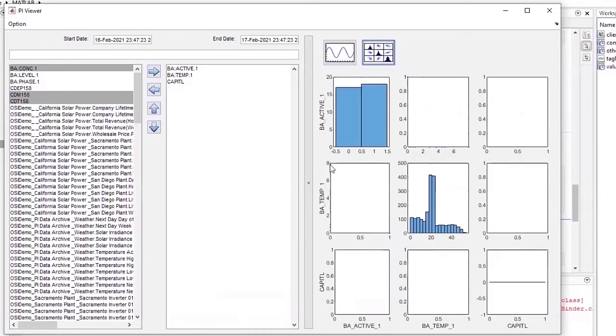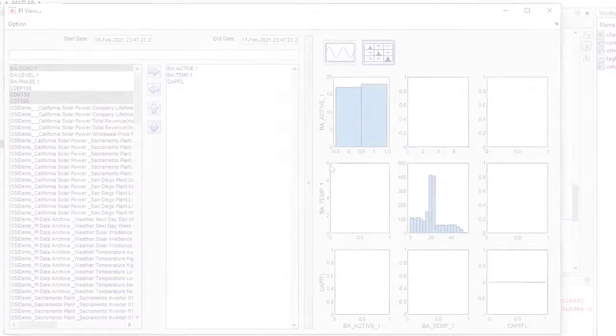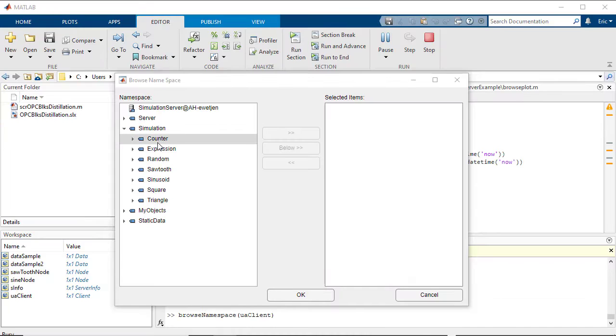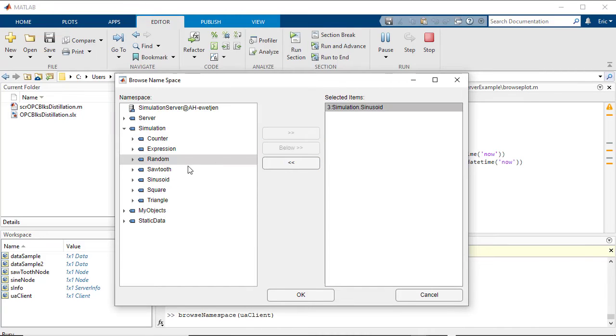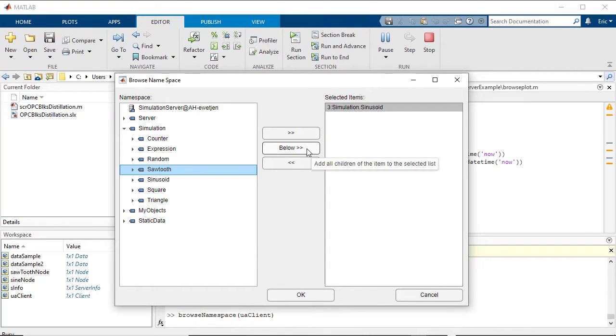To quickly browse data on your OPC UA server, use the OPC UA namespace browser and decide which tags to import into MATLAB.